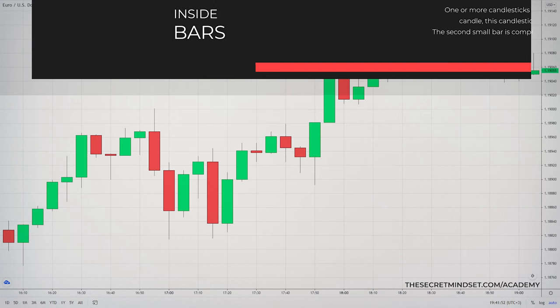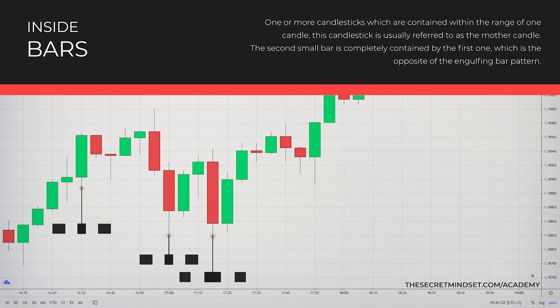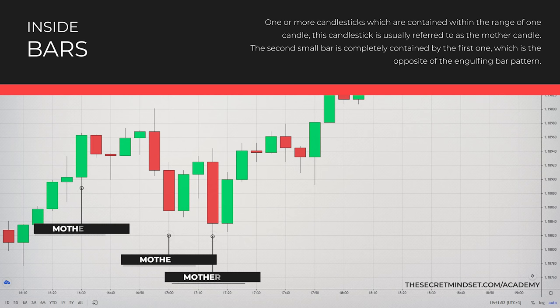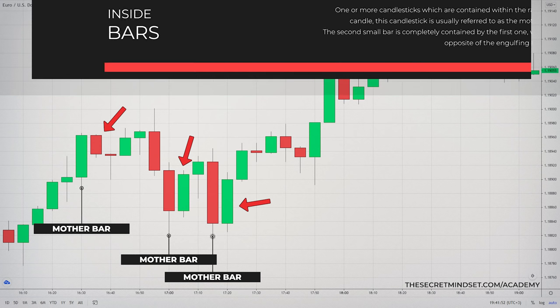Inside bars are either one or more candlesticks which are contained within the range of one candle. This candlestick is usually referred to as the mother candle. The second small bar is completely contained by the first one, which is the opposite of the engulfing bar pattern.